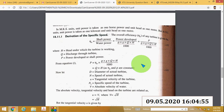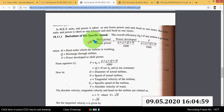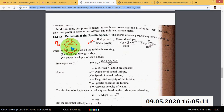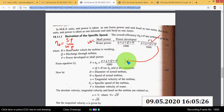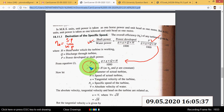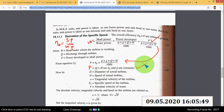First, write the overall efficiency equation. Overall efficiency is equal to shaft power (SP) divided by water power (WP). The equation of water power is ρgQH/1000. From this, P is equal to overall efficiency into ρgQH/1000. So P is proportional to Q into H, where other values are constant.